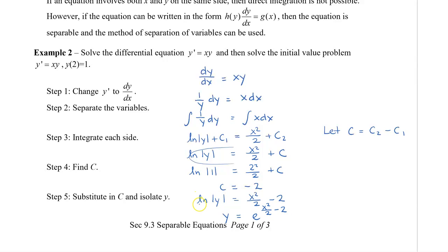By putting e on both sides — e being approximately 2.7 — we get rid of the natural log. Let's take a look at some other examples using these same steps.